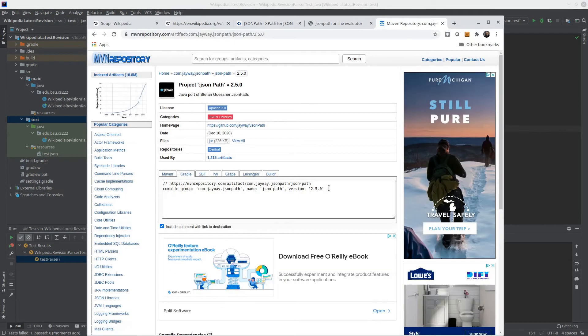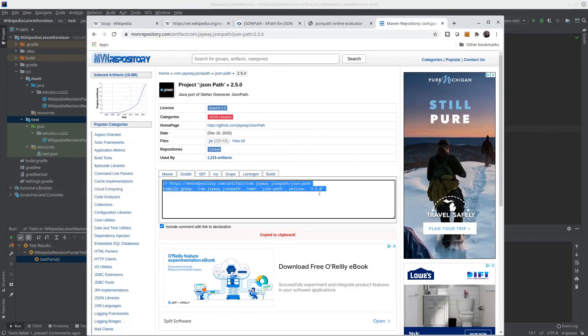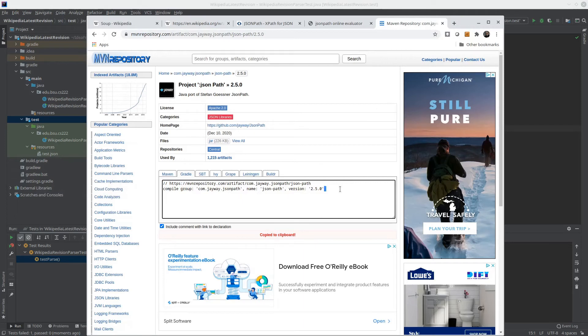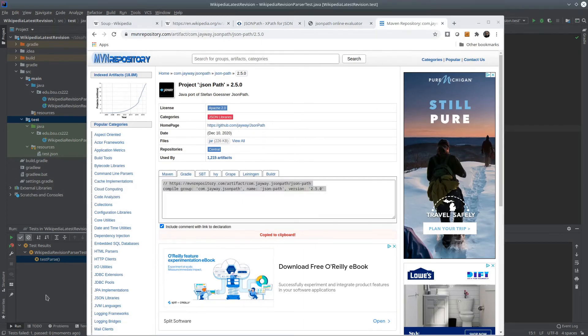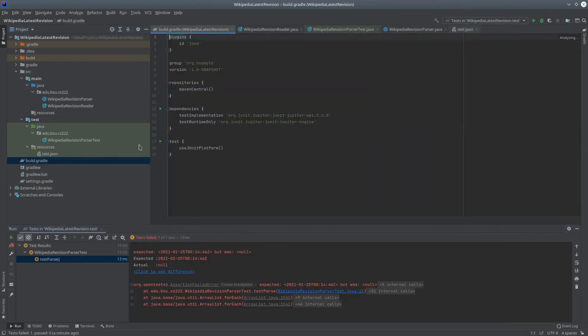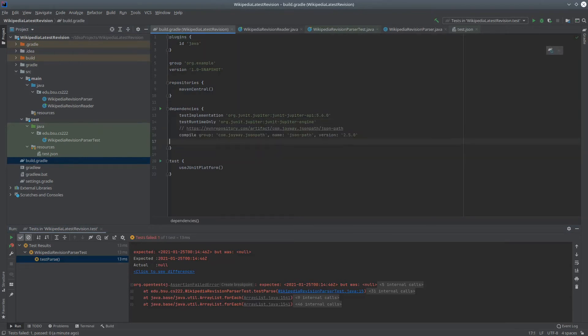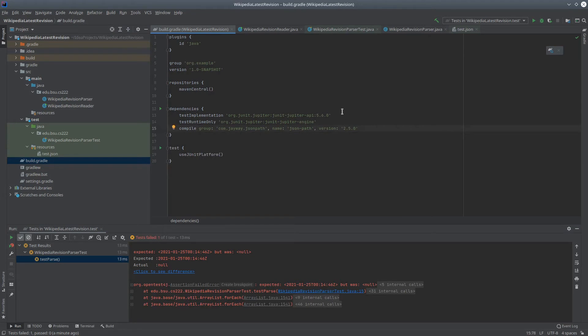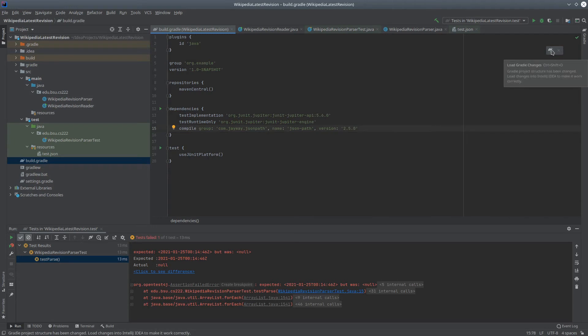Here it is. So I can take this and put it into my build.gradle file under dependencies. Remember, whenever you change your build.gradle file, if you don't have auto-update enabled, you need to click on the button up here to reload your configuration.